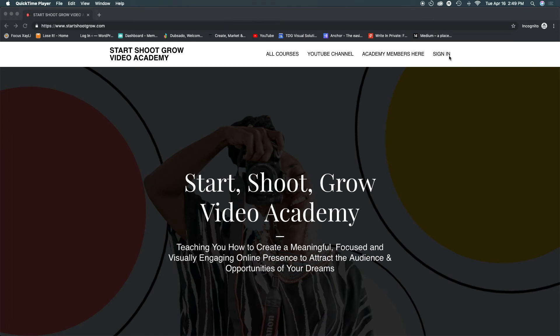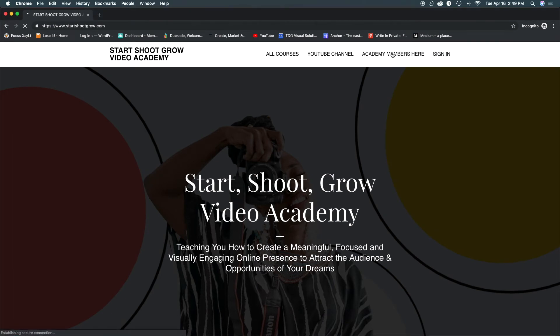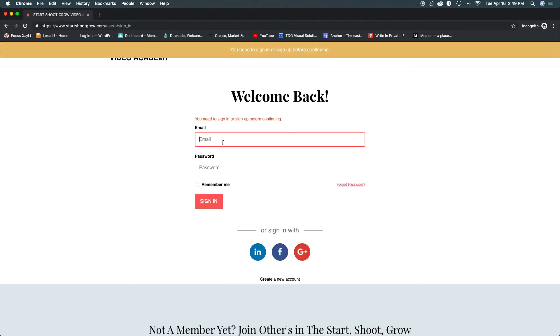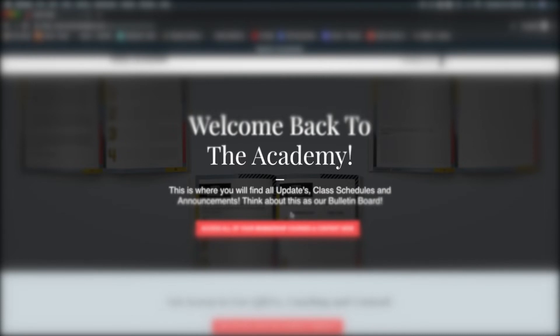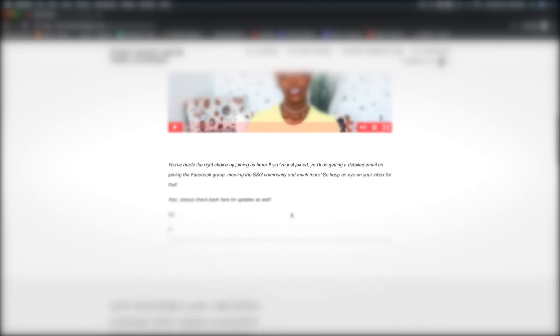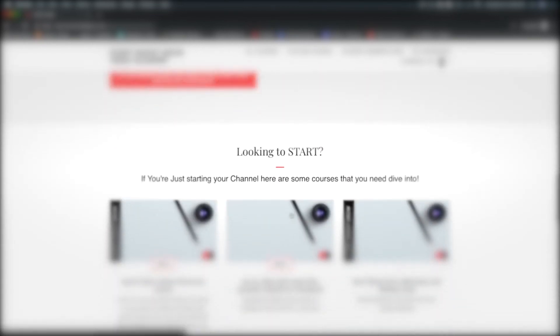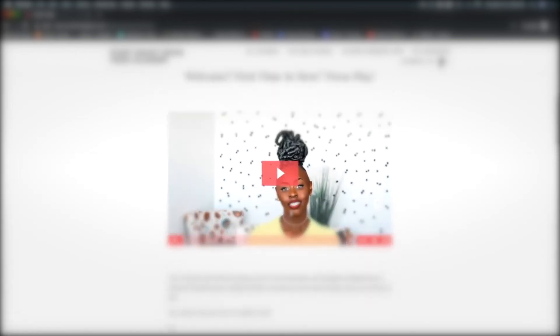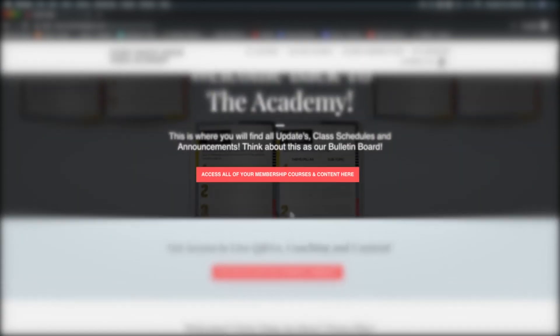So as a student logging into your school what happens is I'm going to click academy members here because there's a page that they have to log in through and so they get directed to the start here page which is what all of my academy members see when they log in. This is a custom Thinkific page and I'll definitely post a video about that if you'd like to know more about it let me know down in the comments below. So what I want to do now is head over to my dashboard where I can access all of my content and I'm going to log into that class.